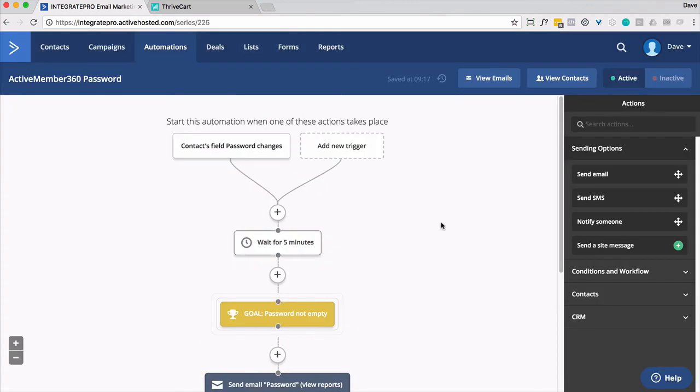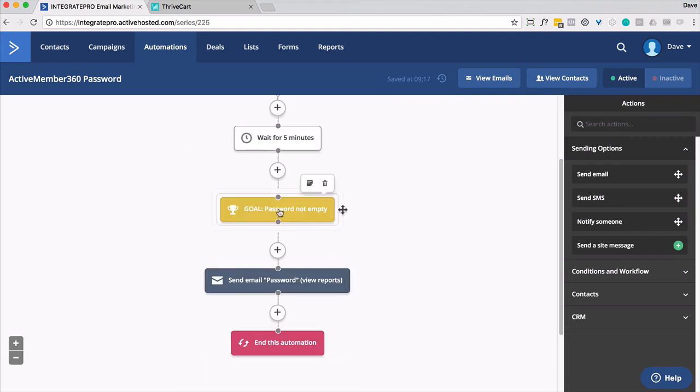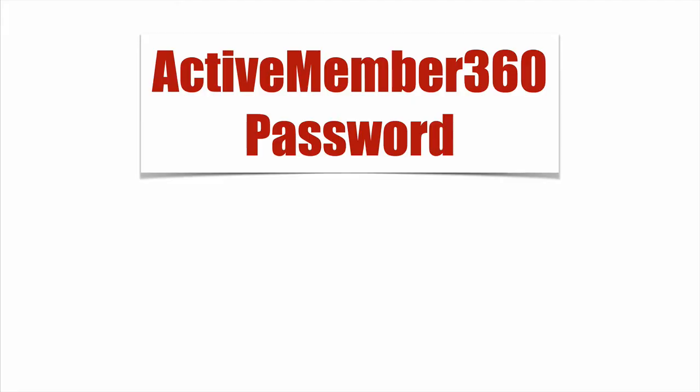So you have a contact coming here. One way to do it is simply the password field changes. I recommend doing that once. Alternatively, you can put them in directly, hopefully from your shopping cart. Wait a few minutes. This is just to make sure there's not a race condition between Active Member 360 updating their password and this automation going. And then, this is kind of the key thing, have a goal in here that checks to make sure the password field is not empty. If it is empty, sit there and don't send the email. It kind of looks silly if you send out an email with login details but no password. So that's how you automatically send an email to your user with their login details.